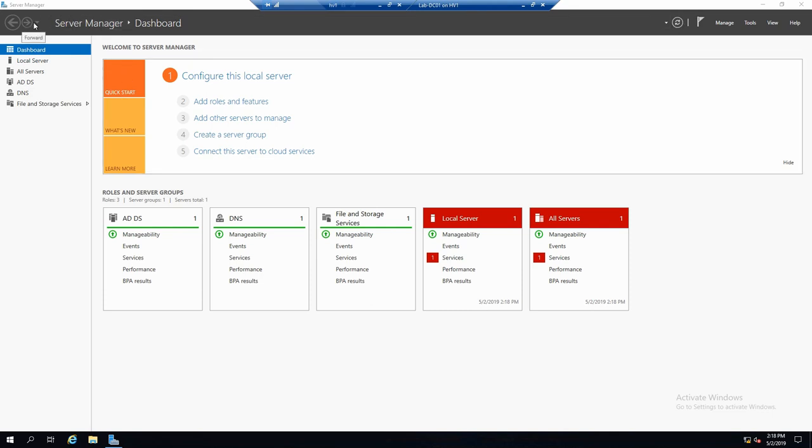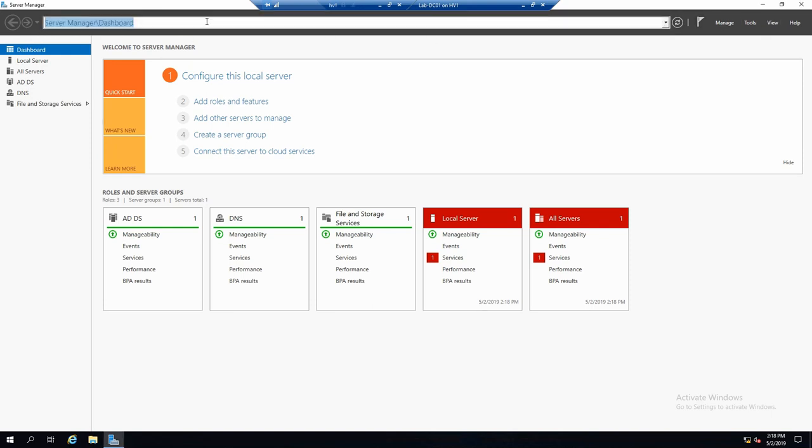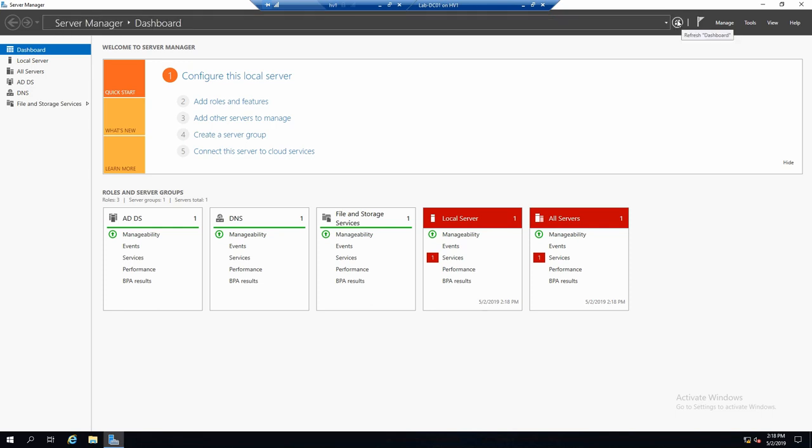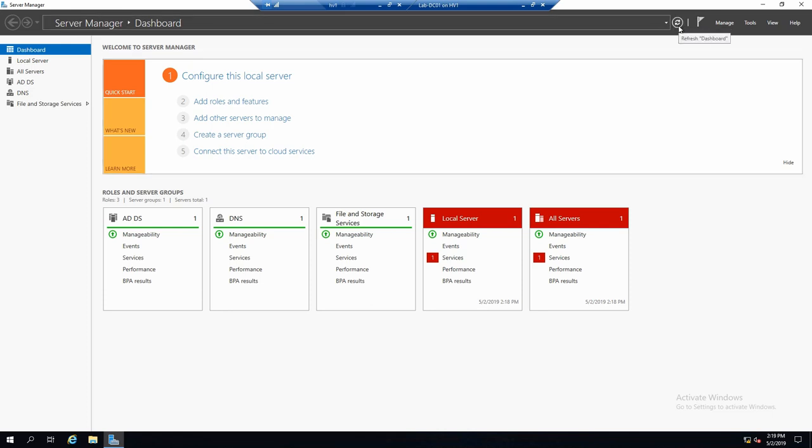At the top you will always see this menu bar that contains where you are right now in Server Manager, basically the address, and contains a button that can refresh information that Server Manager shows you about your managed servers.